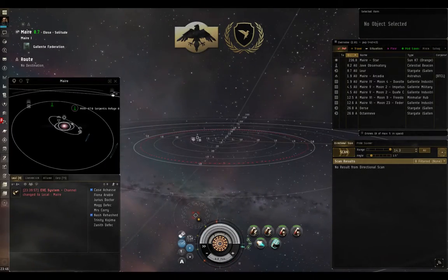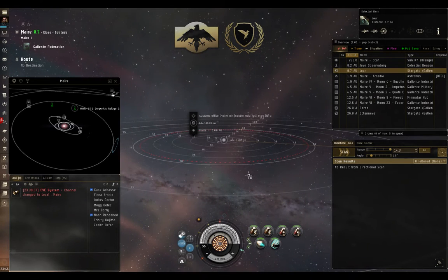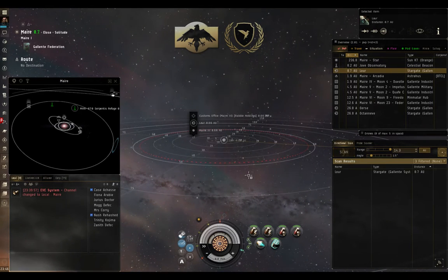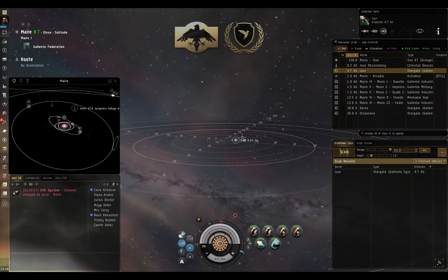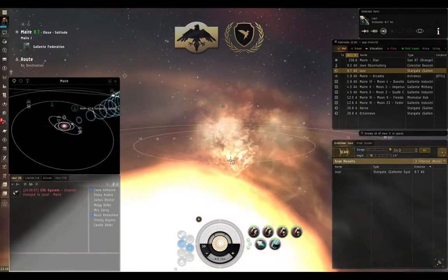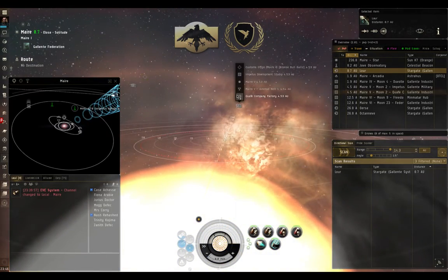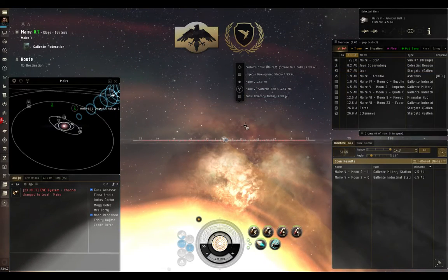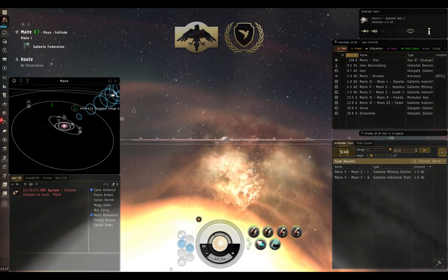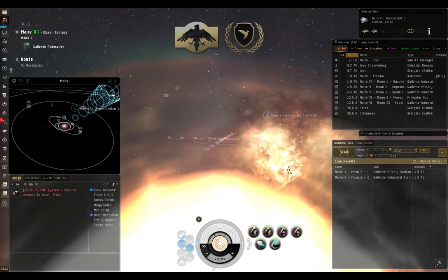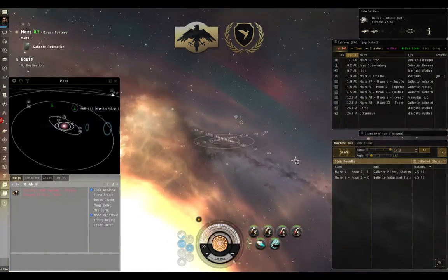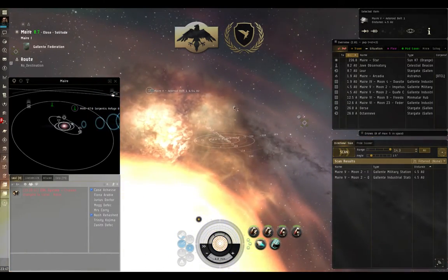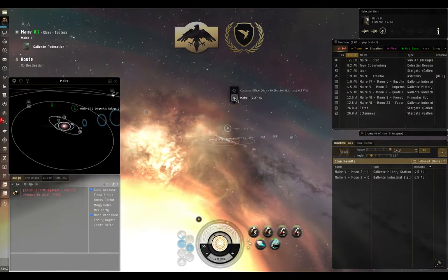I can also check the local planets to see if anybody's in orbit. As well as the local stargates and stations and asteroid belts, anything that's basically in space around me. Now, something that helps you to do that and to know that these targets are there is to make sure that you have your brackets turned on so that you can see things in space.